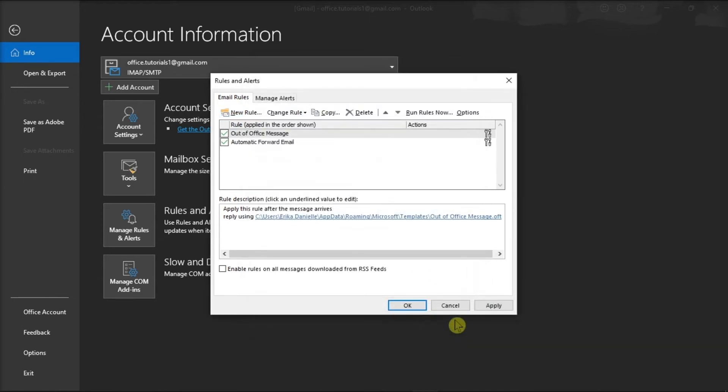You just have to take note that in order to have the rule send automatic replies to your email messages while you are gone, you must leave the Outlook application running.